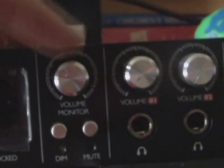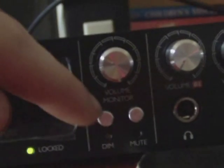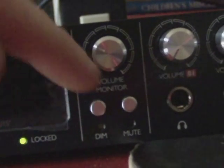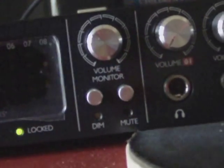Over here you've got your pots for master output, your dim and your mute, so if you want to have a conversation. Not that I'm ever really going to use that one, but it's a nice option. Mute is better.